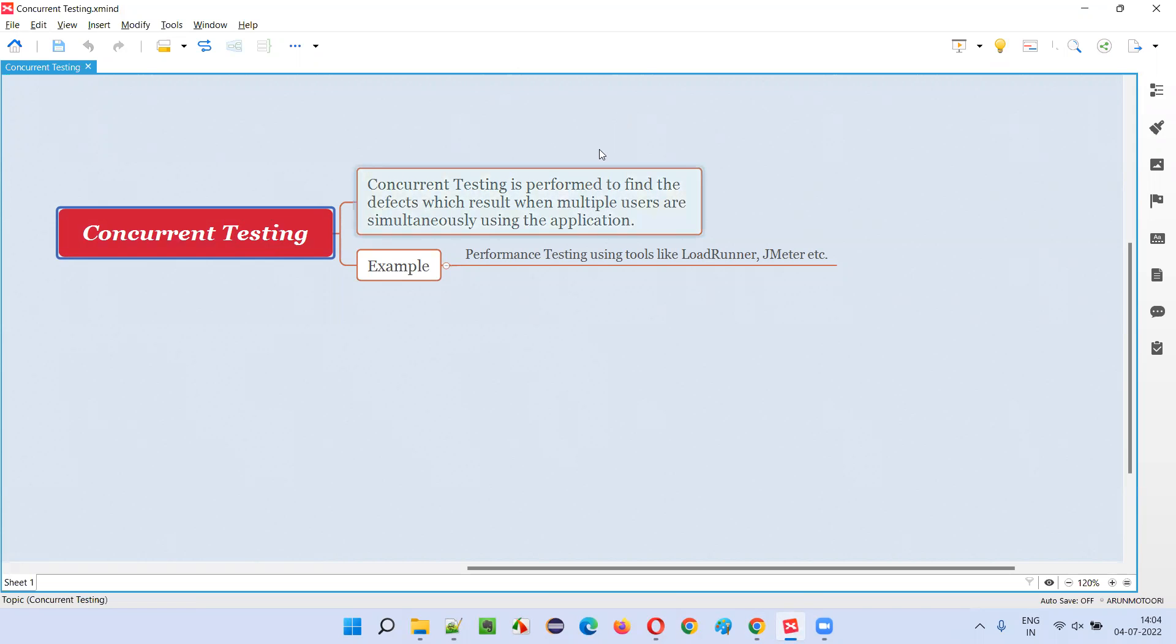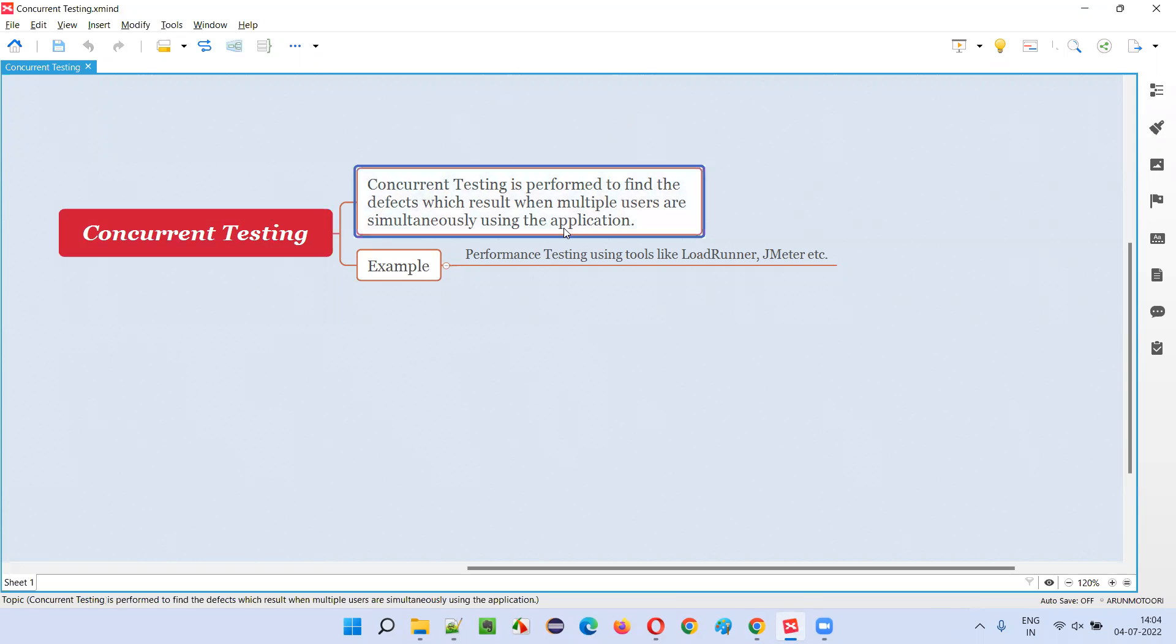In either concurrency testing or concurrent testing, we do the same thing. It is performed to find the defects in the software which results when multiple users are using the same functionality of the application at the same time.